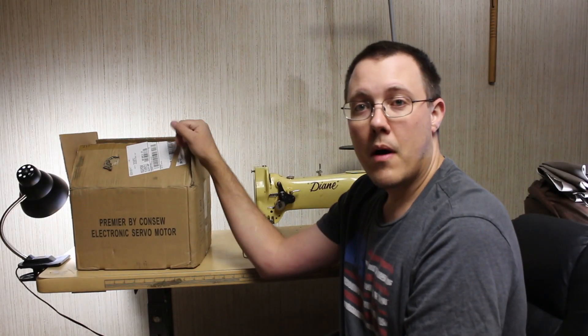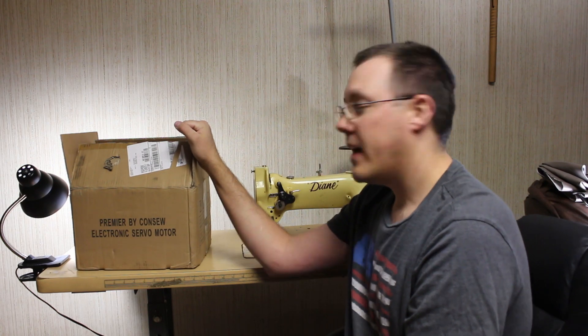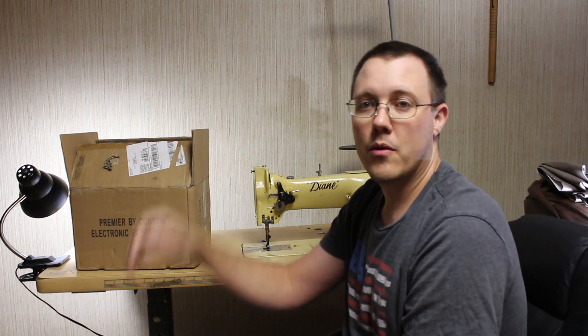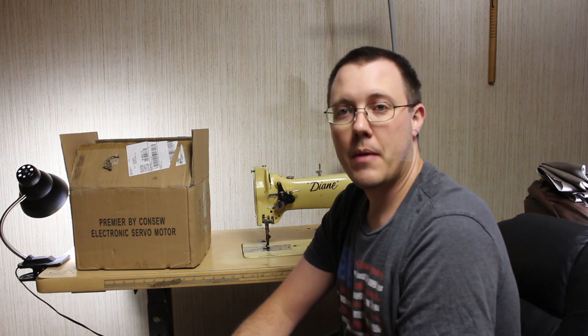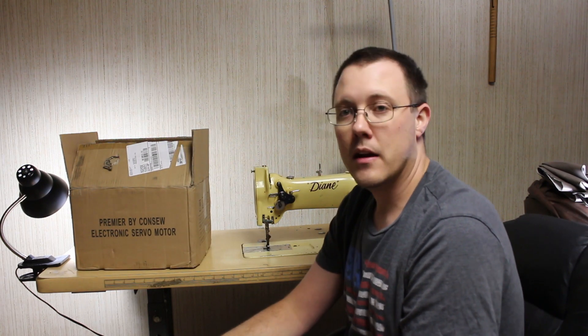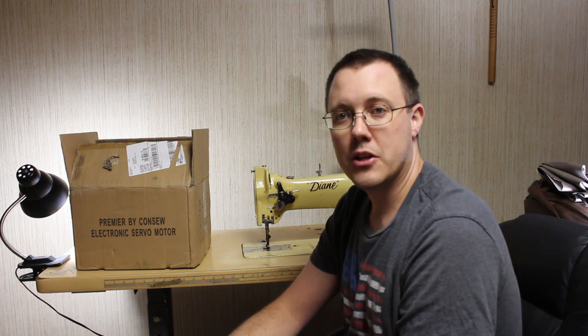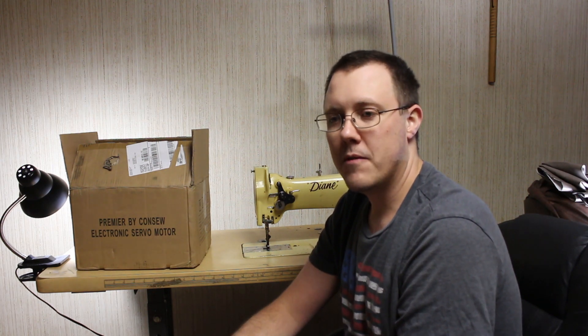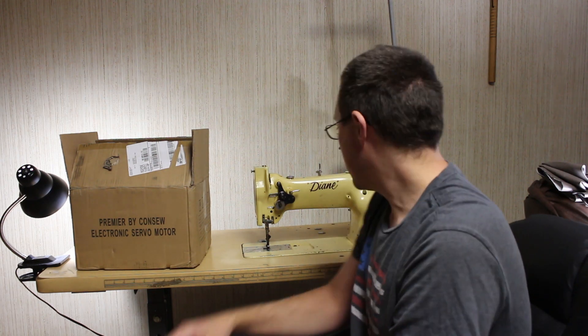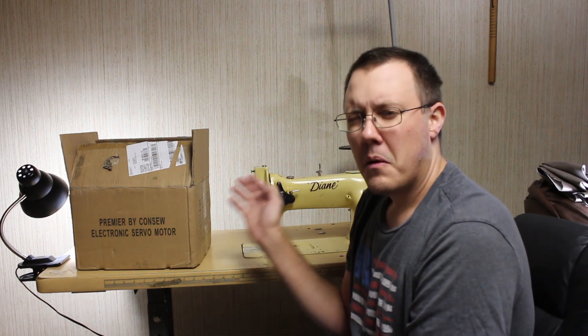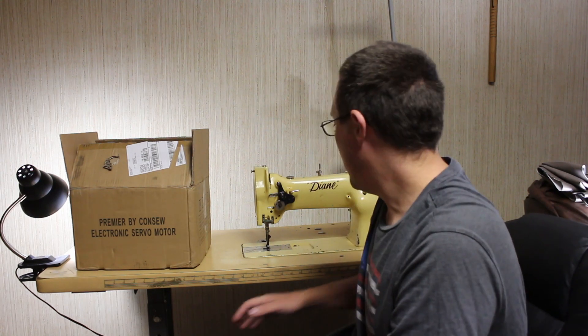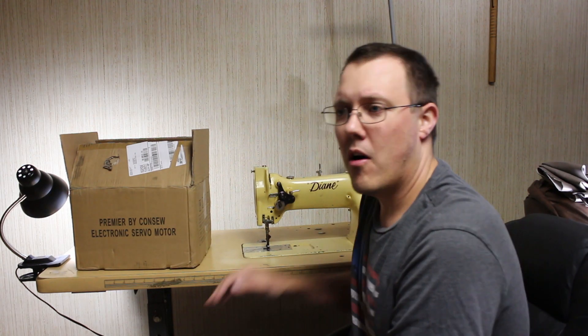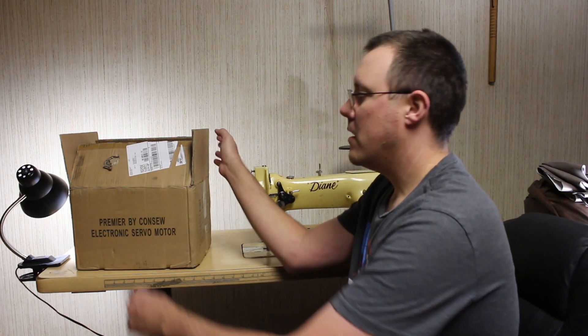Hey there, so my motor for the Diane finally came in. I thought we'd go through an unboxing and the installation of the motor, which I'm hoping will be fairly straightforward. I did some checking while it was on its way, and I think the bolts already mounted in this table are the right configuration for this motor, so it should be fairly simple.